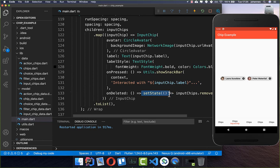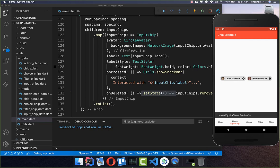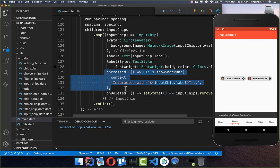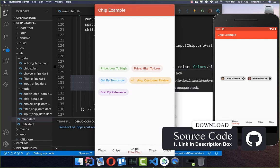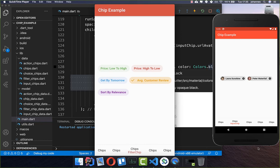Always make sure to put the setState inside so the UI updates. Now let's look at how we can create filter chips. This is basically used when you have a set of data and want to filter it with these chips. You can see that every time a chip is selected, there is a check mark at the beginning. By the way, you can get the whole source code with the first link in the description.